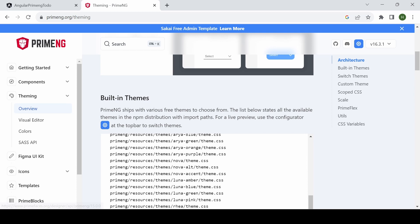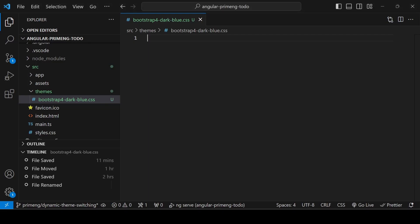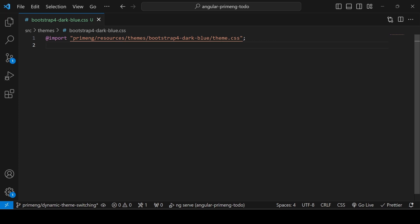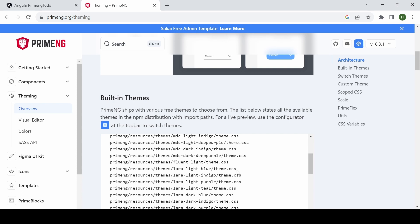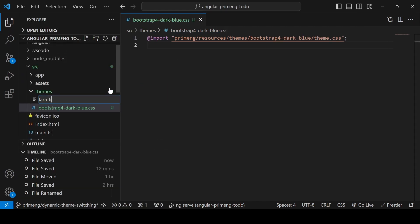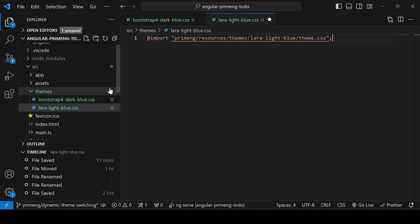If you don't know where to get the theme names, go to the PrimeNG theming section where you can see all available theme options. I'm going to use Bootstrap Dark Blue first — copy that URL and in the CSS file use an import statement with the path in double quotes. Similarly, the next theme is Lara Light Blue. Copy its path, create lara-light-blue.css in the themes folder, and add the import with the copied path.